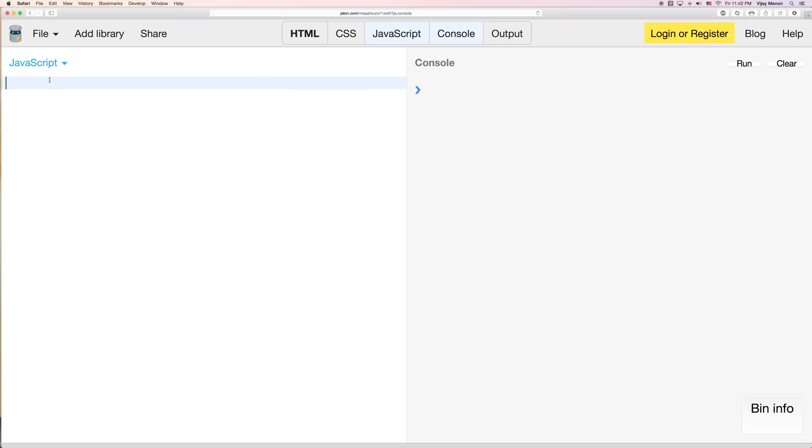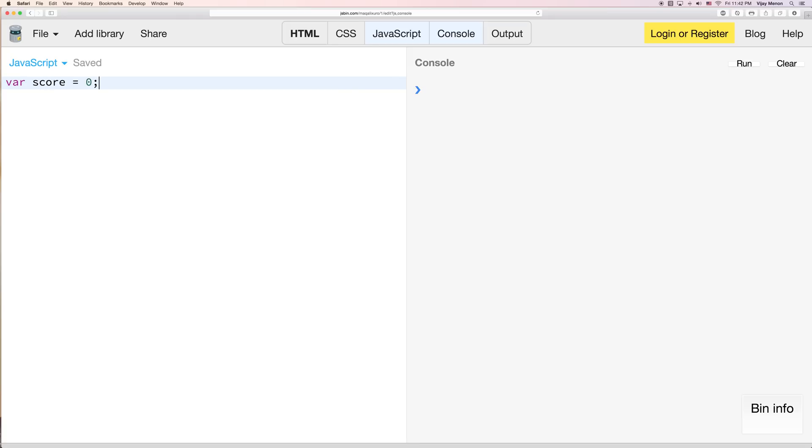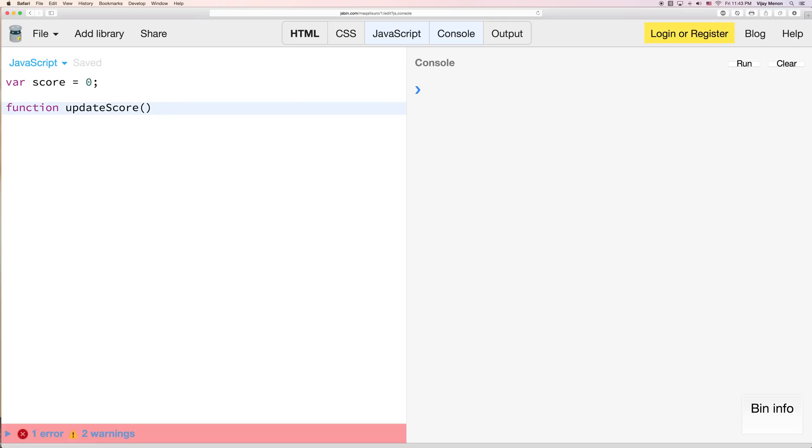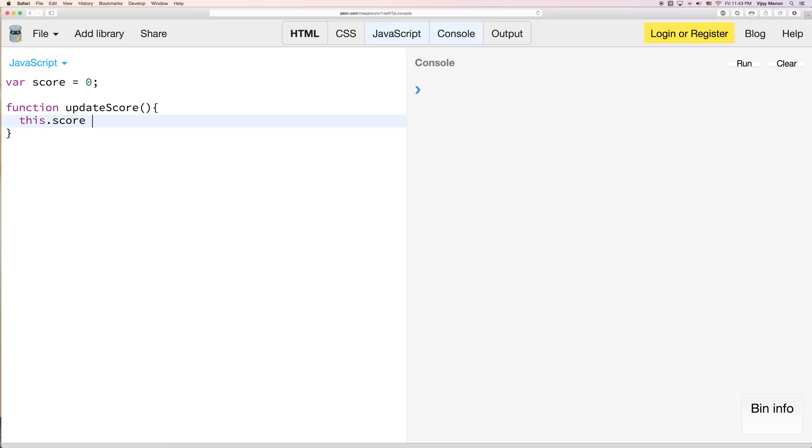So first off, let's just start off with maybe we're going to keep track of the score. And we'll just for simplicity's sake, we'll say the score is zero. And also for simplicity's sake, we'll just have a function that updates the score. So we'll call it updateScore and I'm not going to pass it anything. I'm just going to say this.score++.